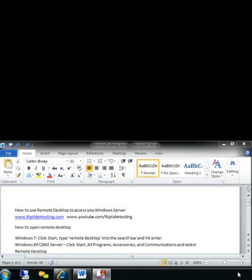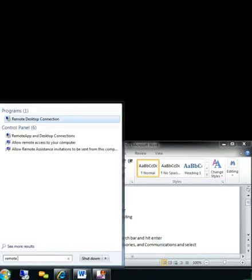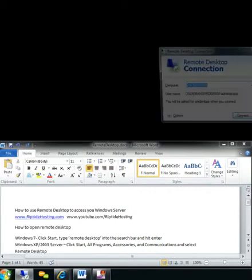If you're using Windows 7, click on your Start button, type in Remote D, and the first program selector will be Remote Desktop Connection. Hit Enter.